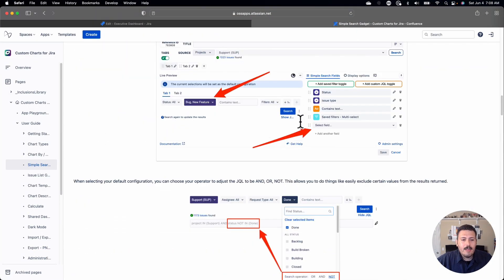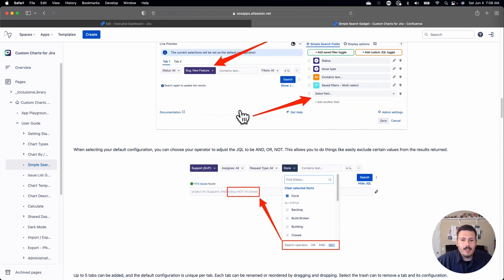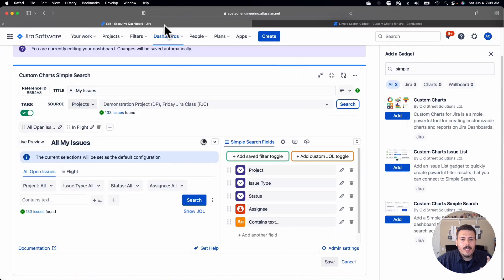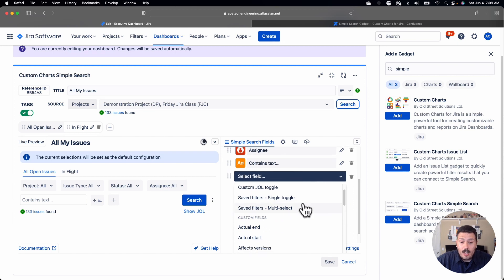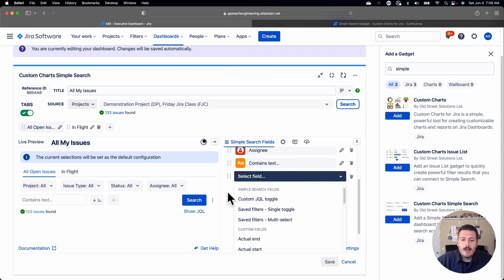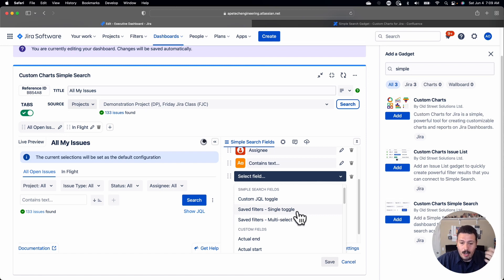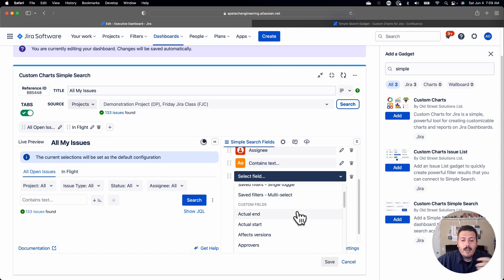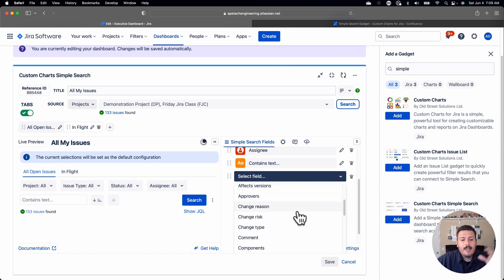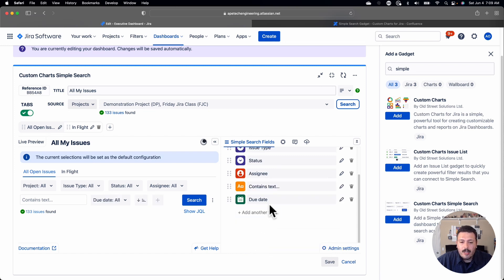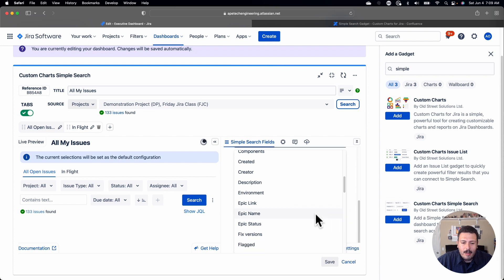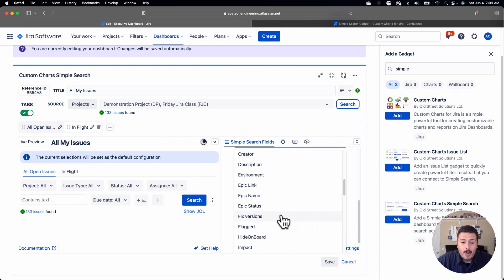Coming back down to their documentation, I've already added a tab. I'm going to add another field just to show you — this can be any field you want. You can actually do custom JQL: if you want a very specific JQL query, you can save it as a button and that becomes your search. You can also use saved filters you may already have. What I typically use it for is just bringing in an existing field. I'm going to bring in Due Date, which is a very popular one, and Fixed Version, because I use fixed versions quite a bit.